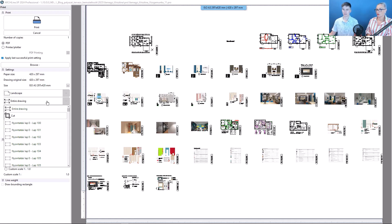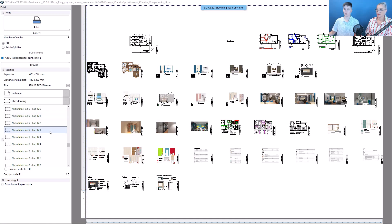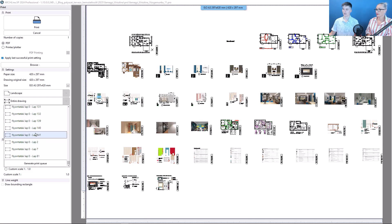We can also select the crop option, which in this case, we would have to select the area we want to print. We can print the blueprints individually. We can quickly find the desired plan by page number.